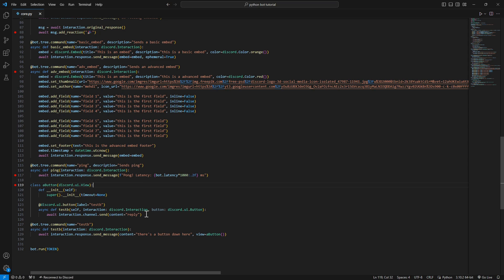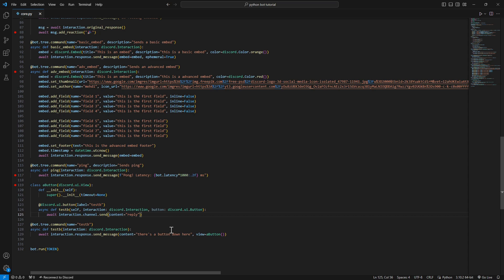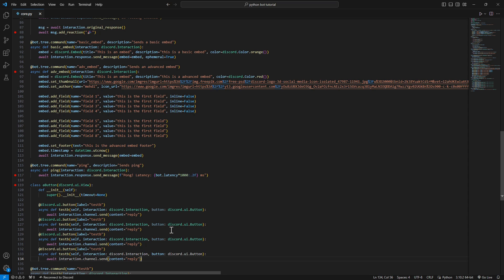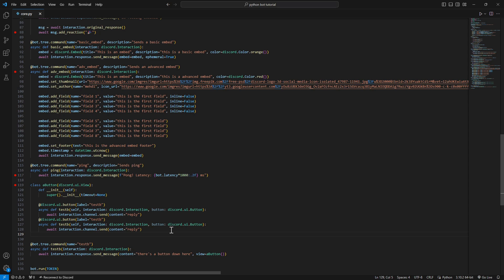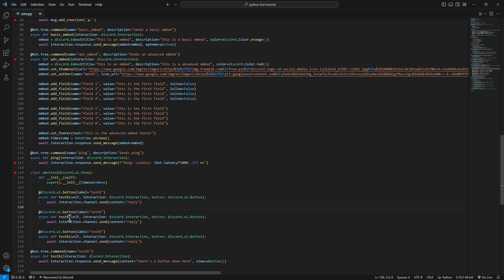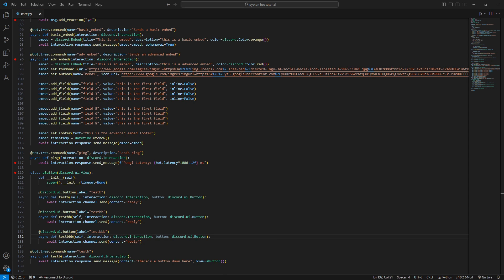Now let's go more in depth and add more buttons. We're just going to add new buttons over here — you can add as many as you want. For now let's do three buttons, and all we have to do is change the names, just adding 'b's to differentiate between all the buttons we're sending.